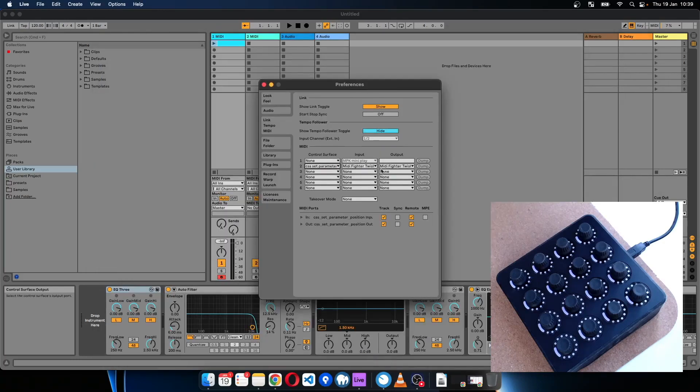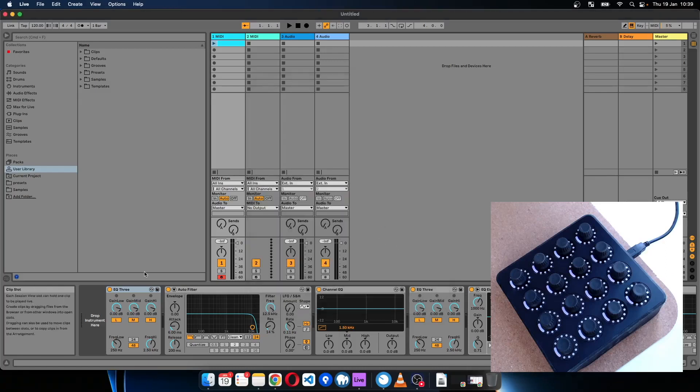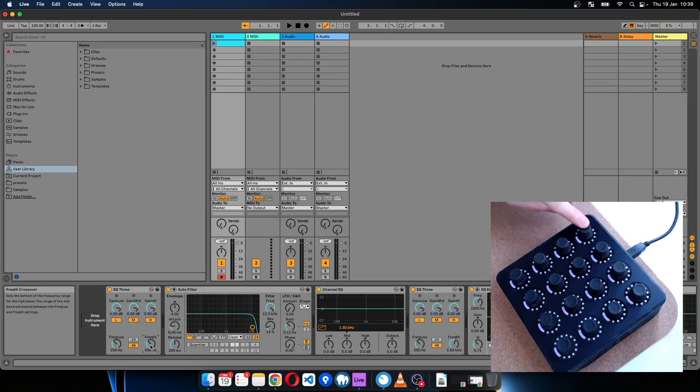The MIDI Fighter Twister is set as the input and output. Track and remote are ticked for the in and out.